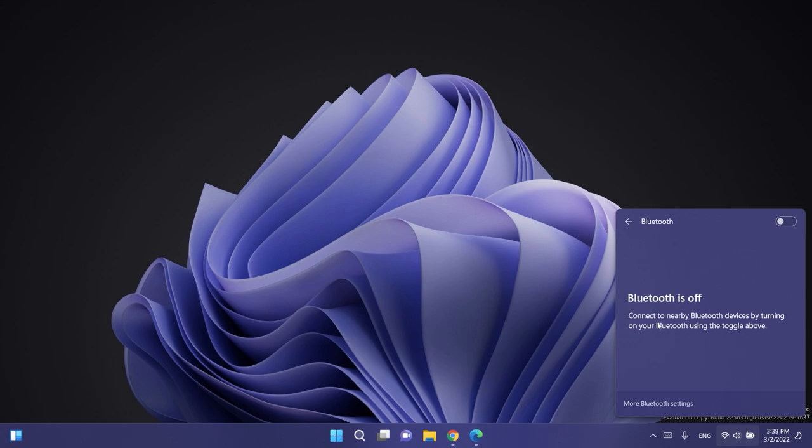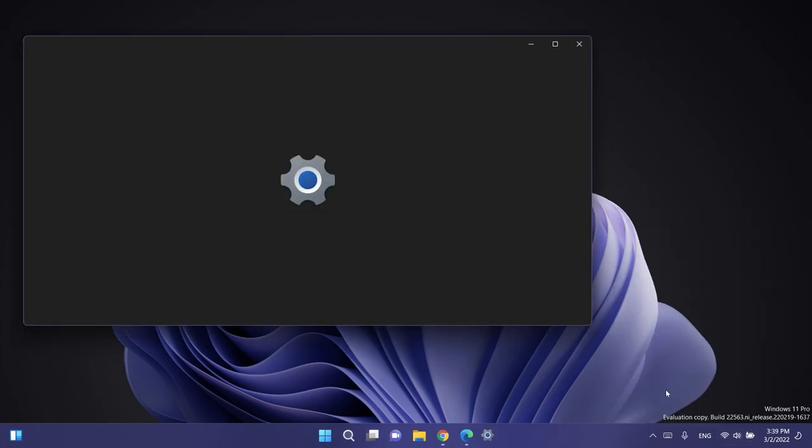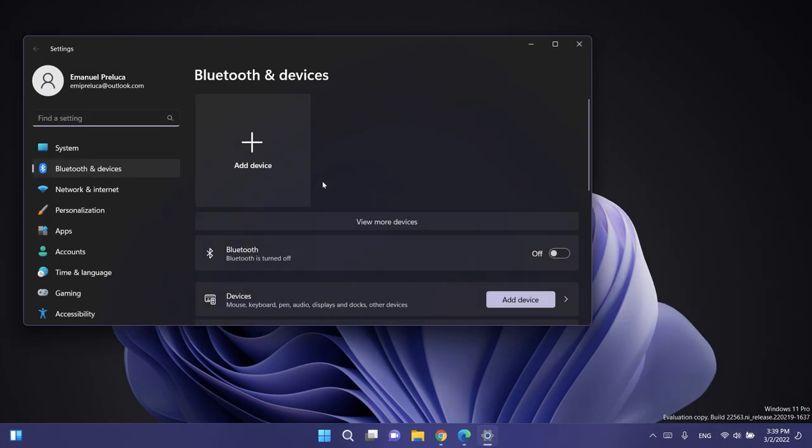Bluetooth is off. Connect to nearby Bluetooth devices by turning on your Bluetooth using the toggle above. We have even this button, more Bluetooth settings, that will of course redirect us to the Bluetooth and devices section in the settings app.